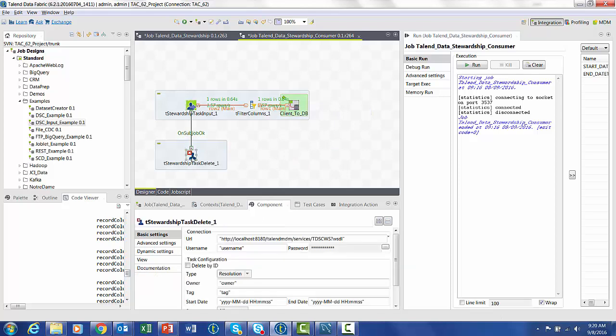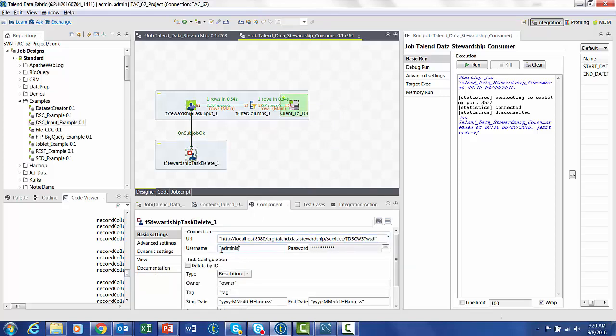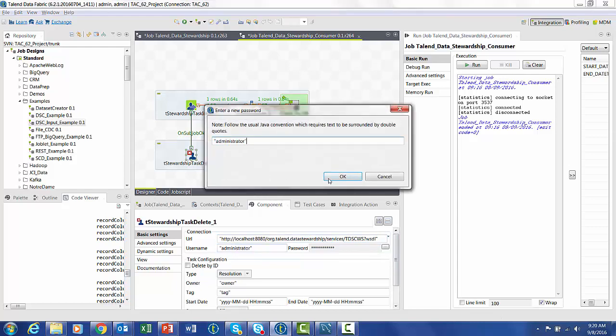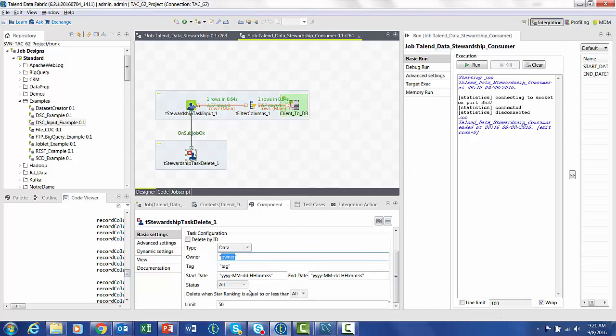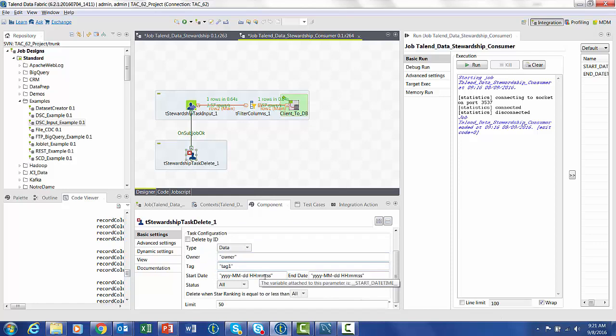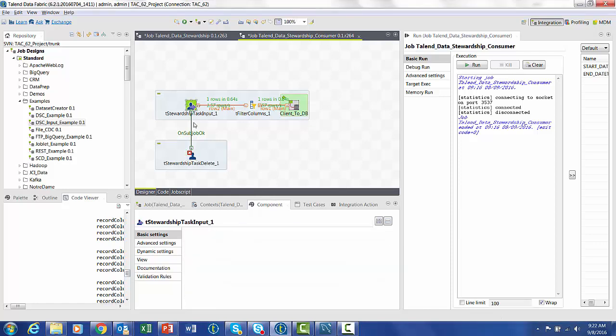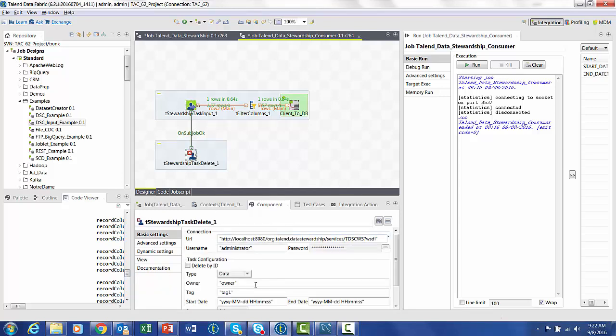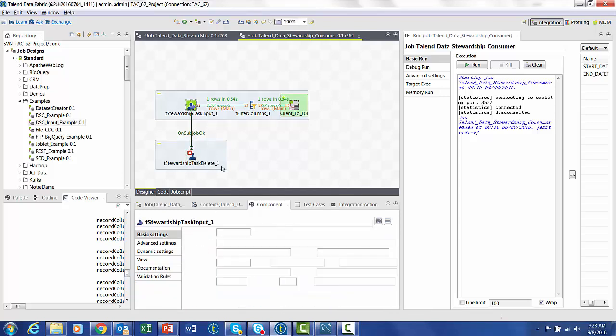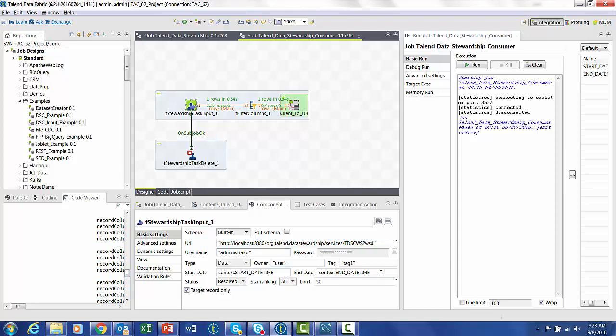And once again, we're going to set all of our component variables to the correct URL, username, type that we've used before. And when we get down to the start date, we're going to want to use those context variables that we used prior. That way we can parameterize the start time and end time throughout the entire job. So just copy and paste them from our input.